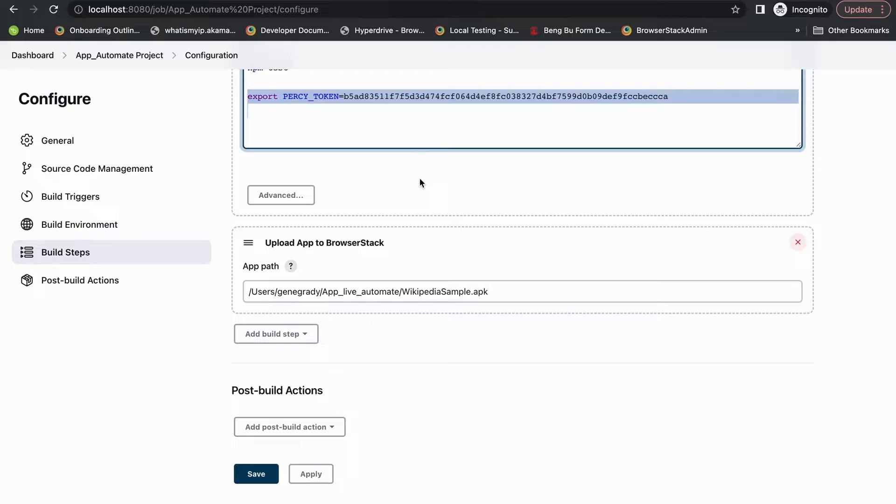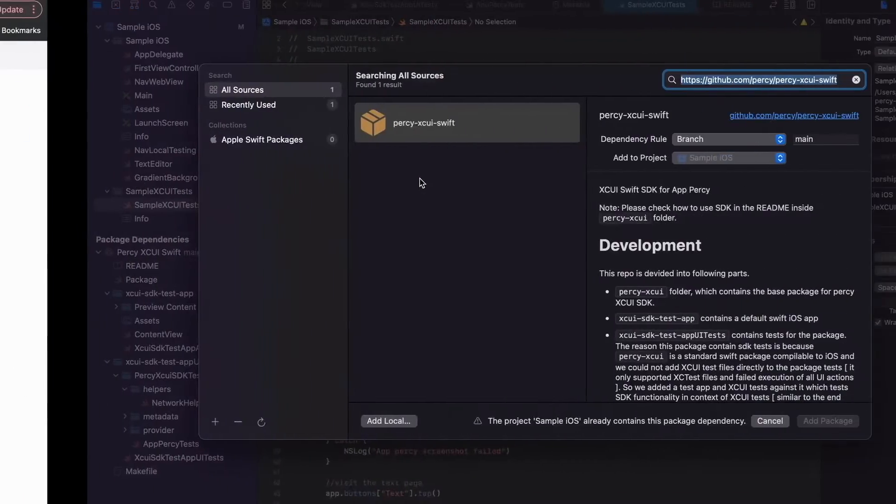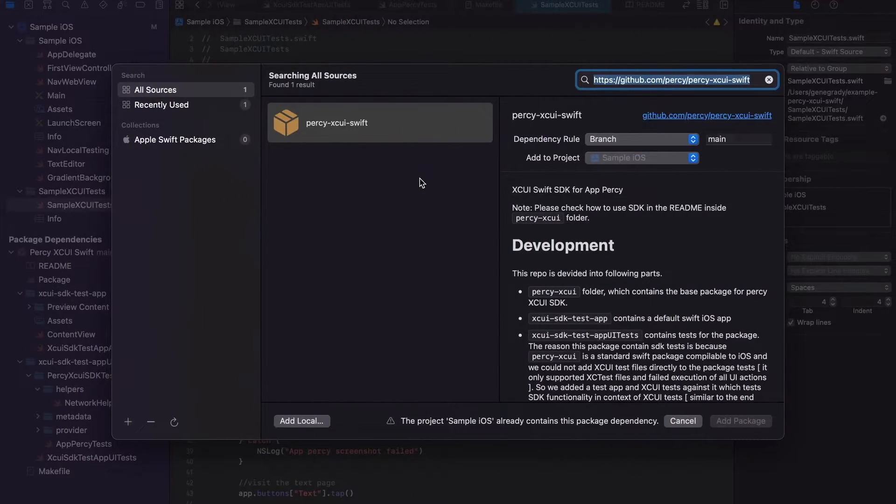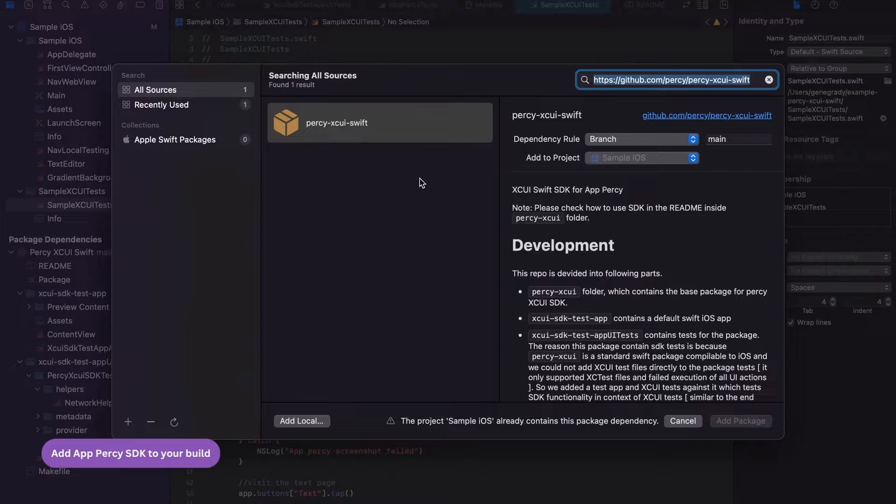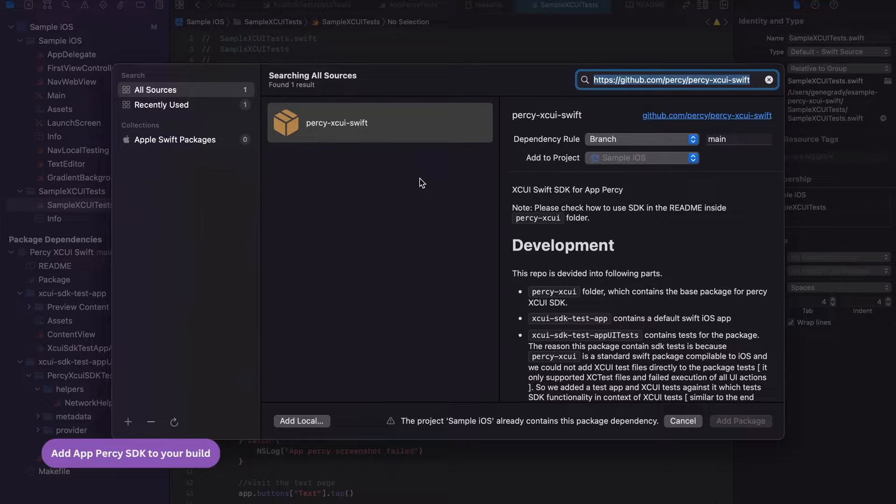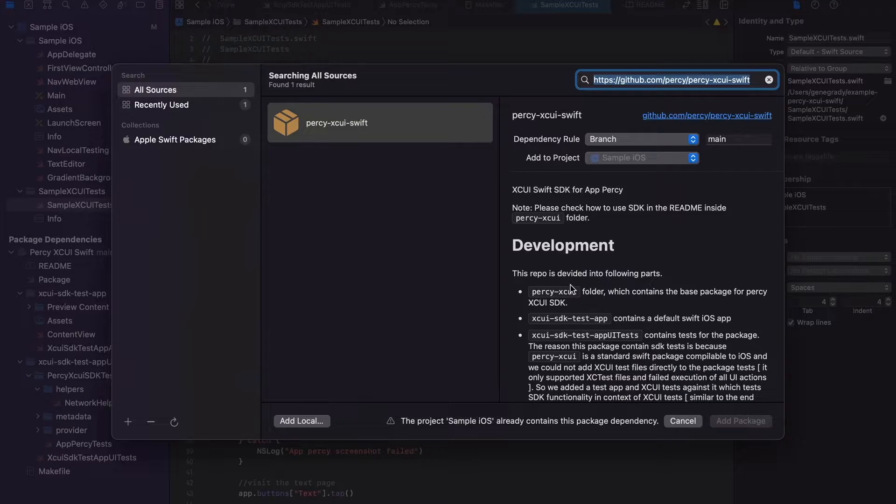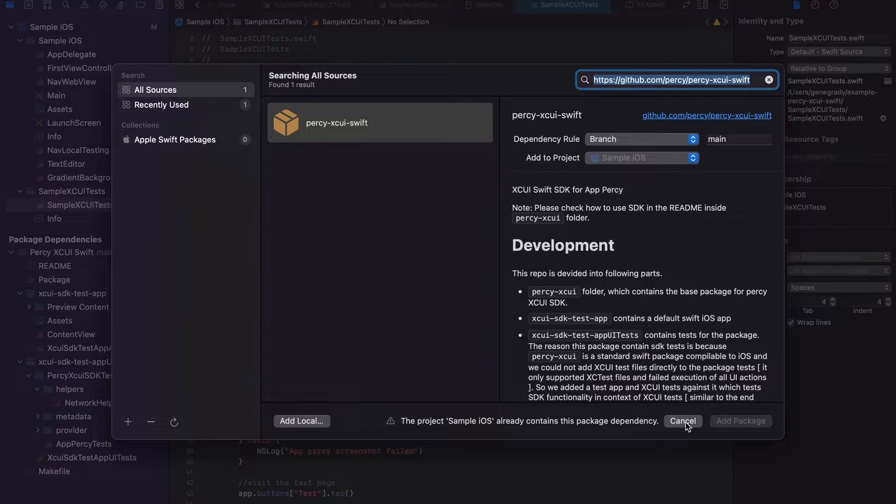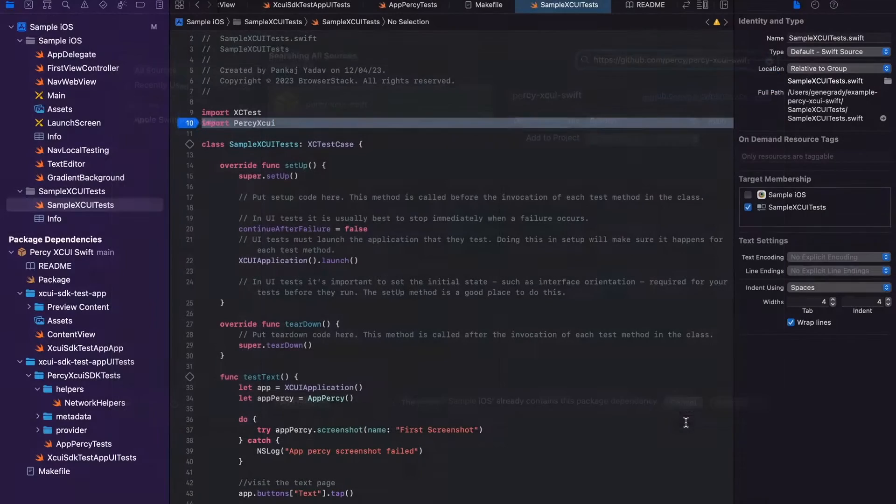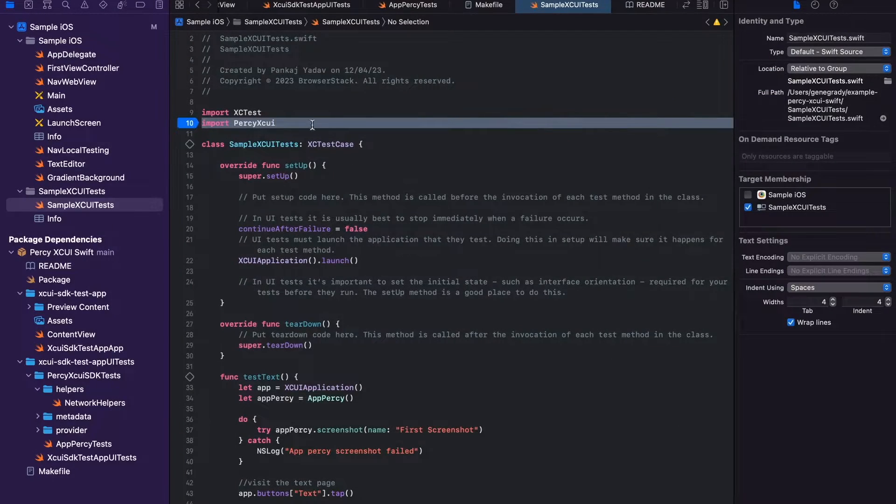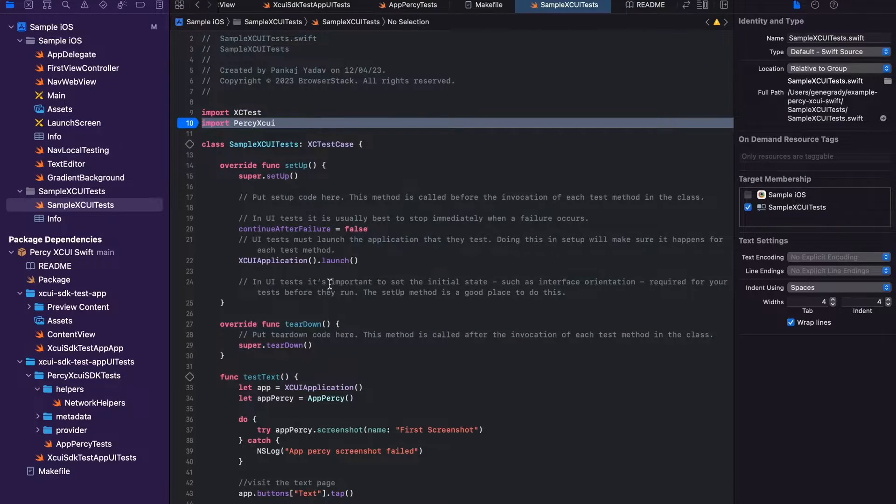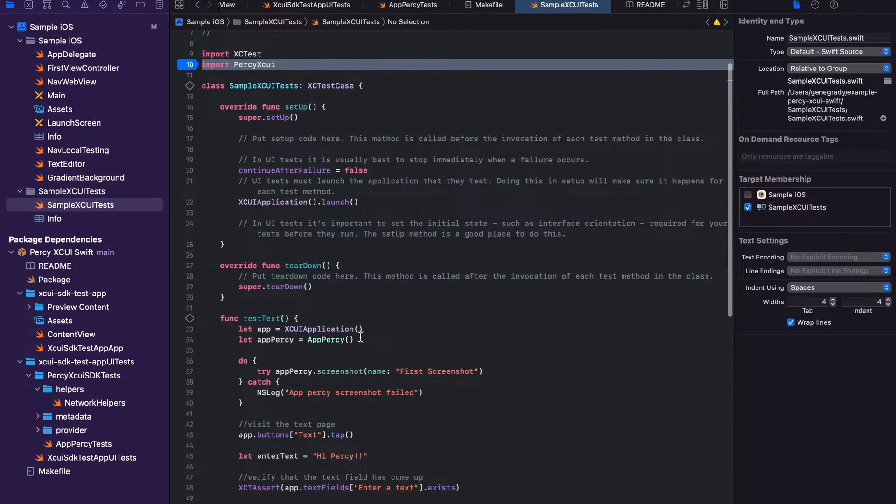In order to run your tests using AppPercy and XCUITest, you need to add AppPercy's XCUITest SDK package like so. And then once that has been added, you'll be able to take screenshots by first importing Percy XCUITest UI.